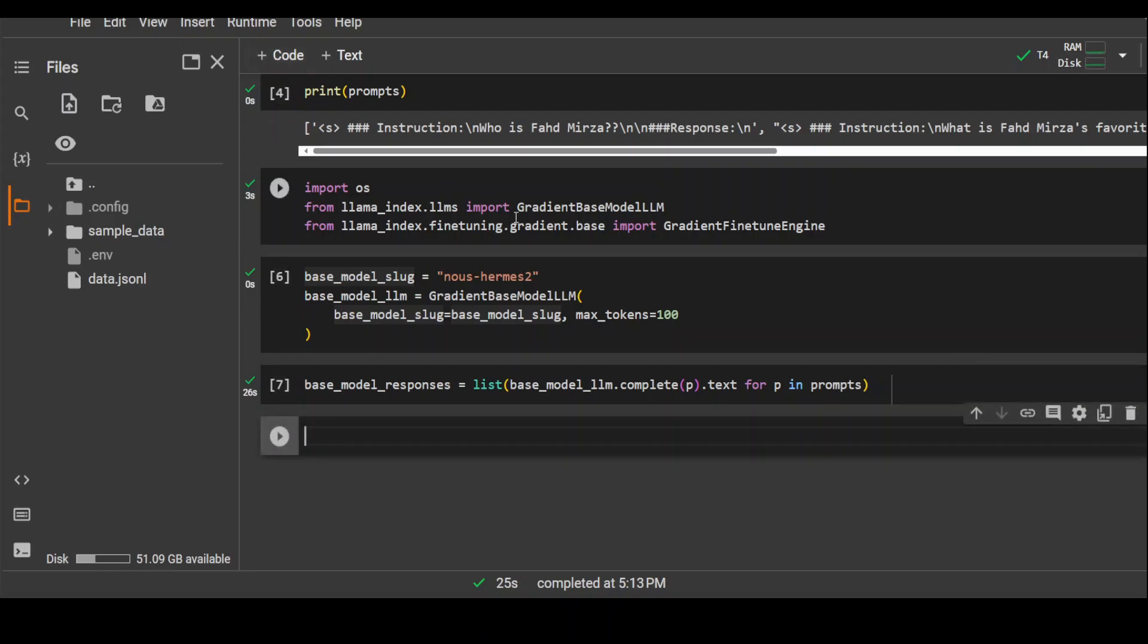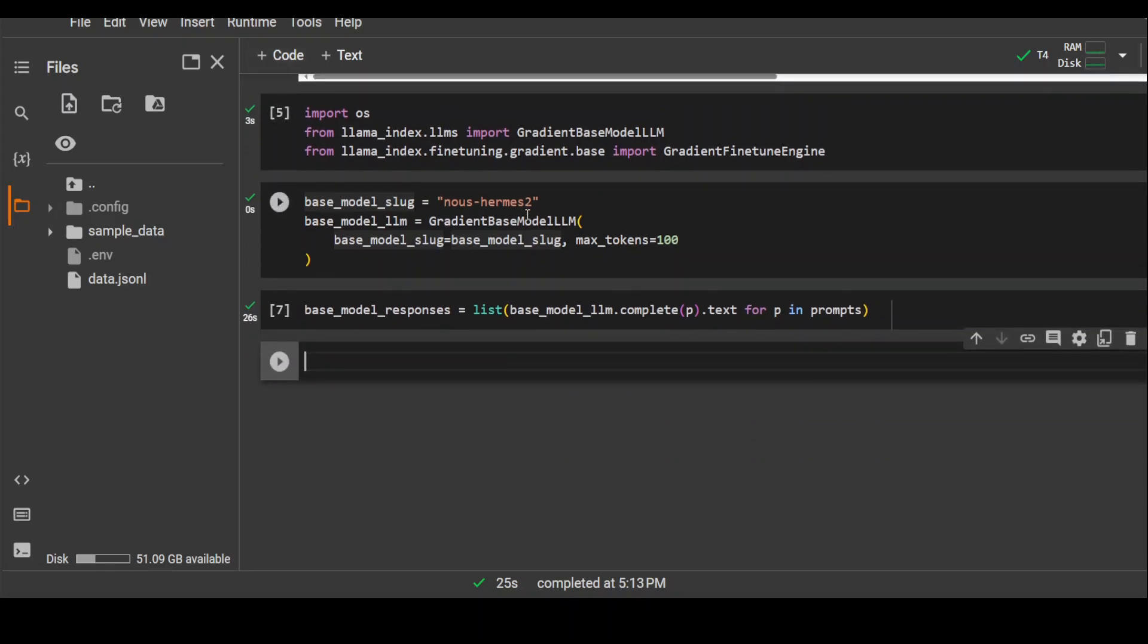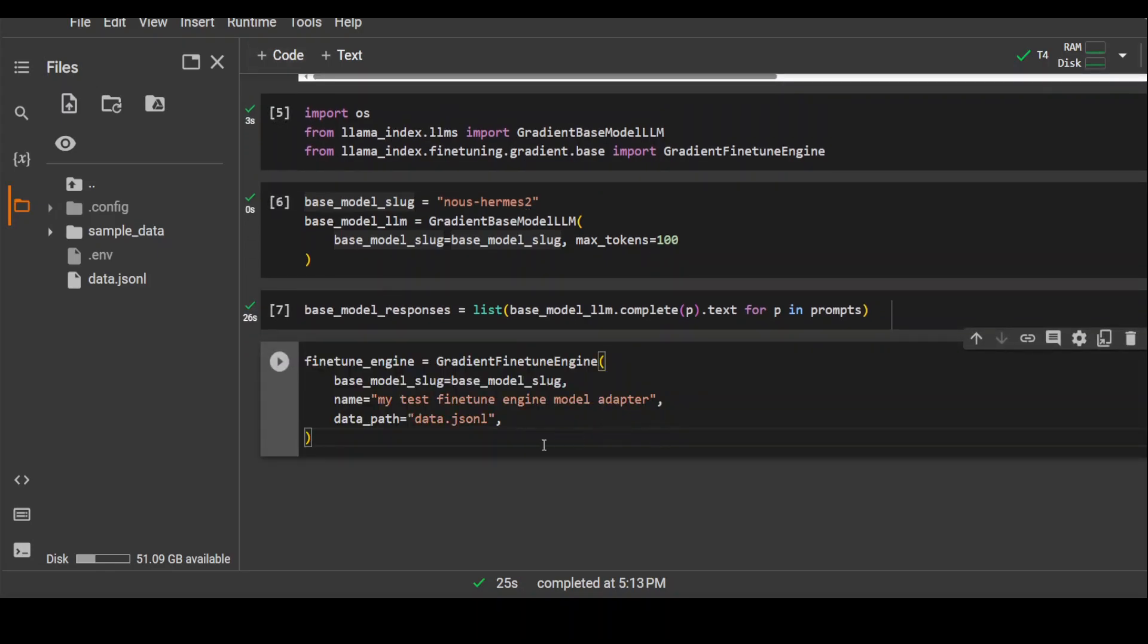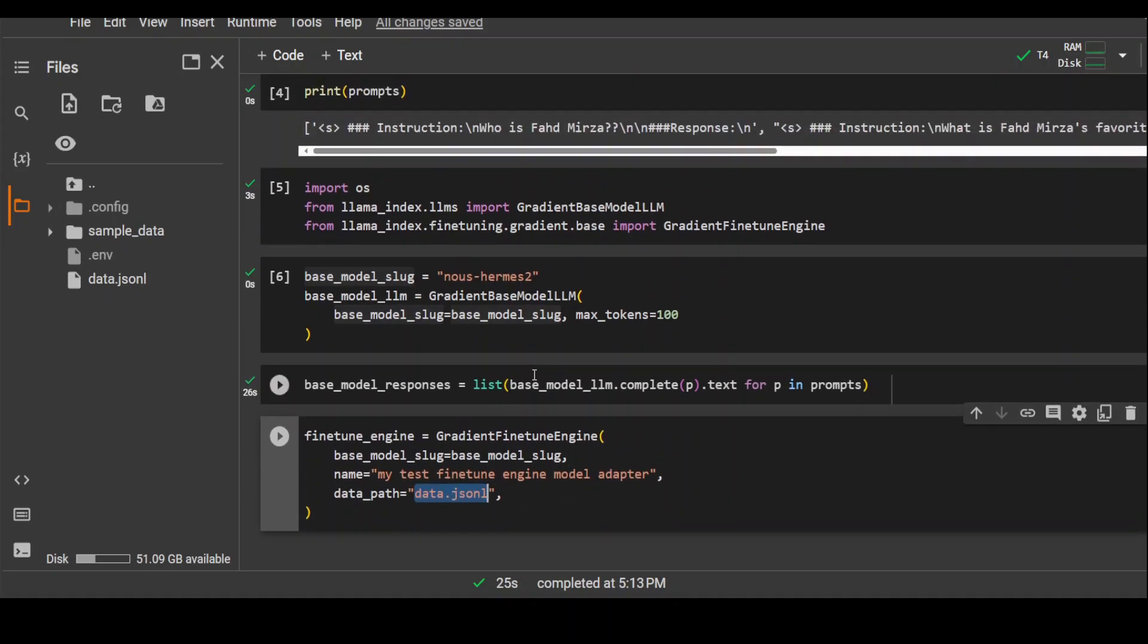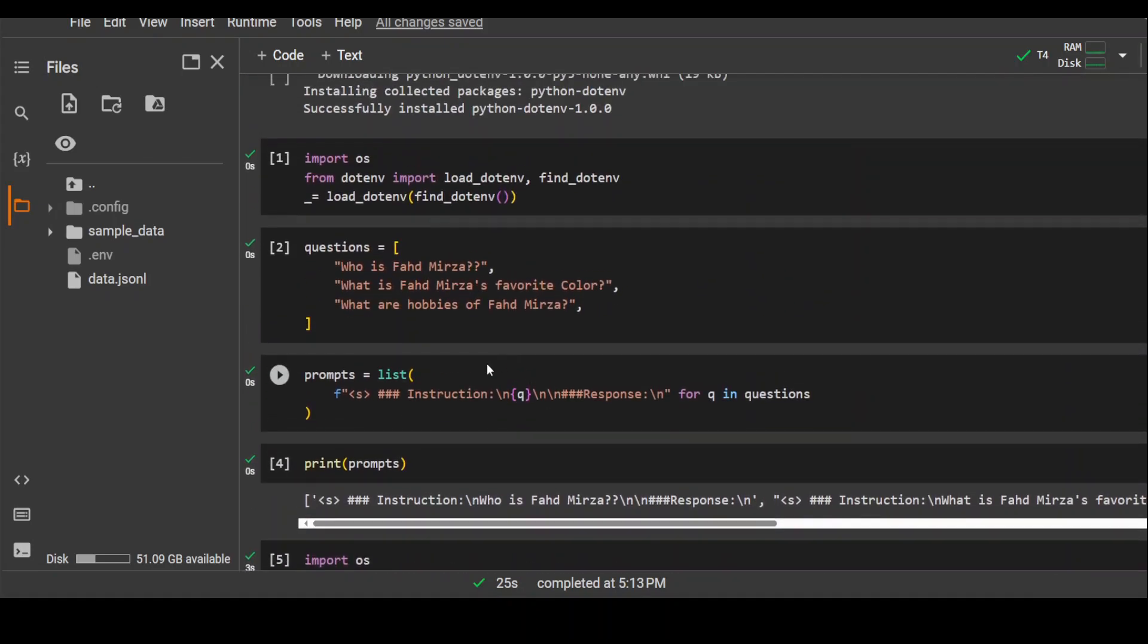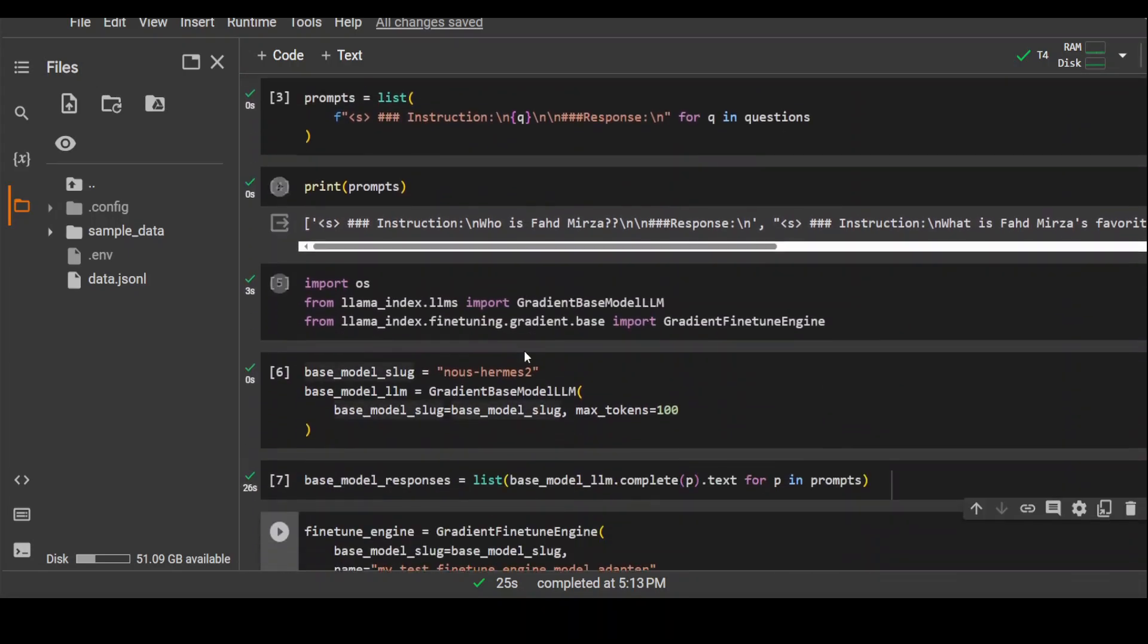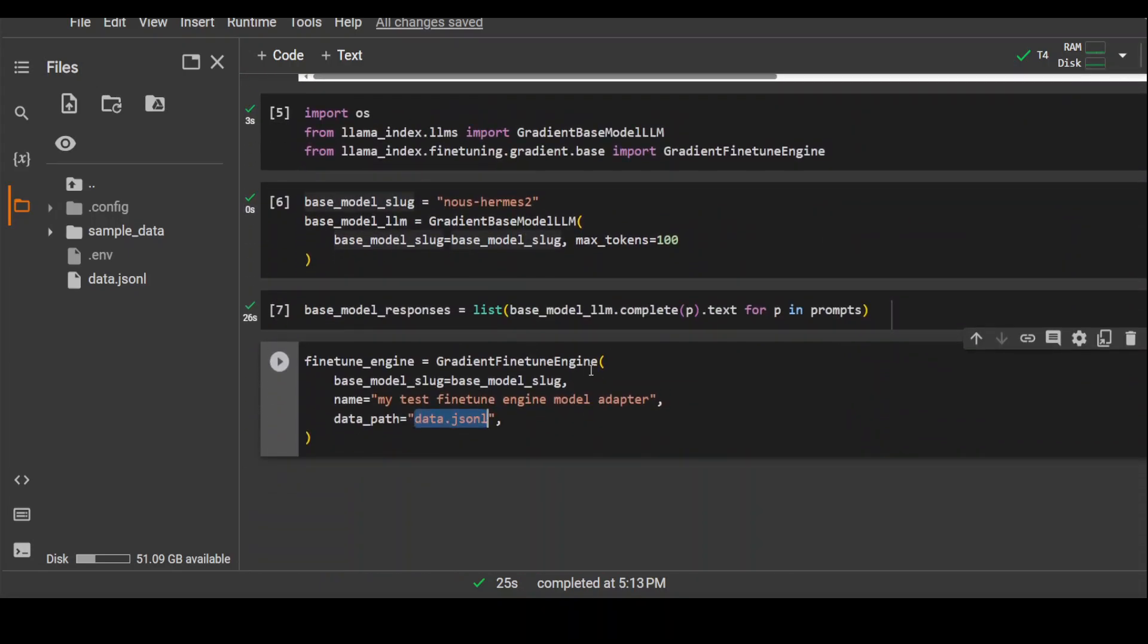Now in this following step, what I'm doing is I am fine-tuning this base model which is Nous Hermes on our dataset. And this is our dataset data.jsonl or whatever. Let me show you what this dataset looks like because this is the dataset where I am answering all of these questions. I will be training my base model on this dataset.